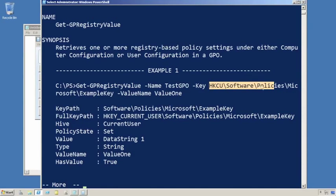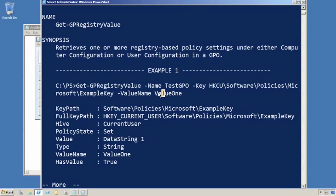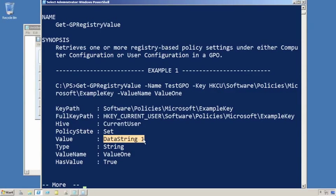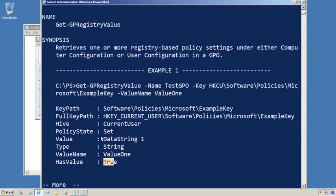This particular registry setting, or Group Policy setting, and I want to get this value out of it. It'll tell me if this is a current user or if it's built into current machine, what type of value it is, whether or not it has a value. So you would get all of that and then export it to that XML baseline file.